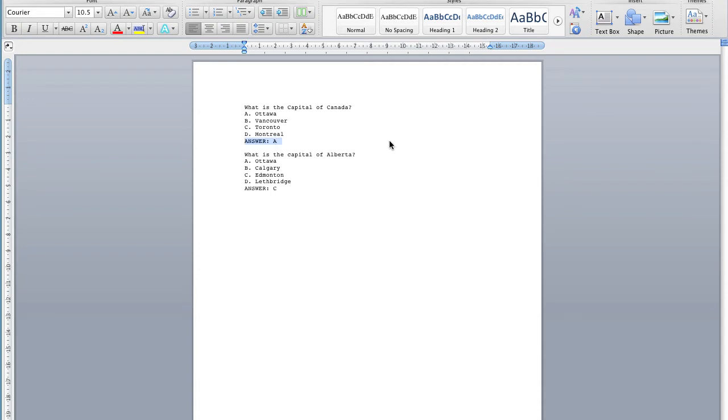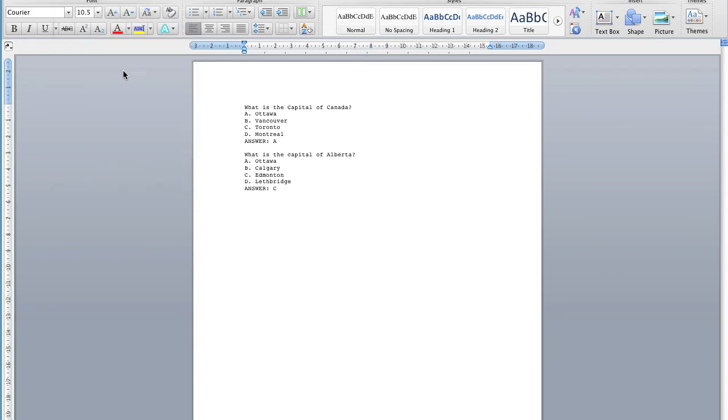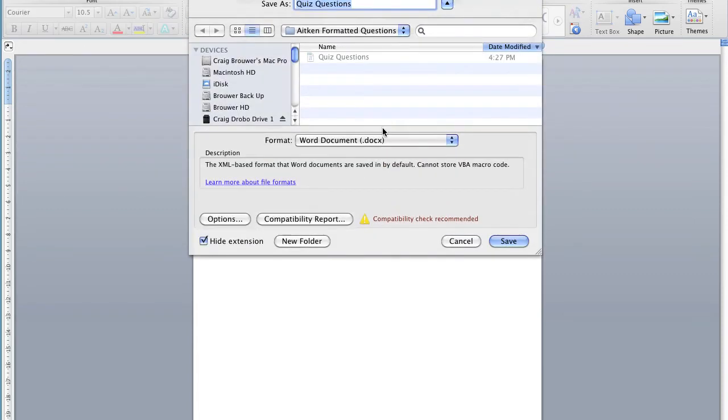Note also, the answer and the choices must use capital letters. Now save the file as a plain text file, that's a .txt in the extension.